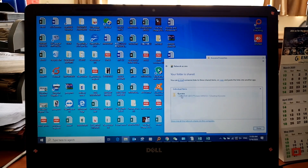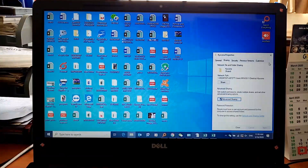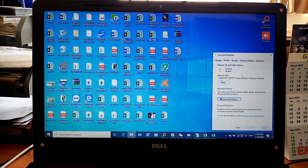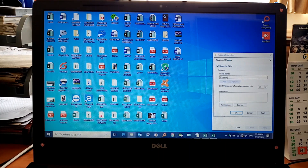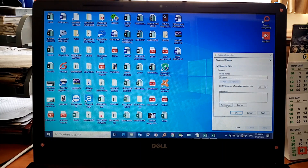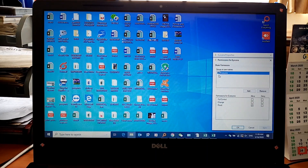The folder has been shared successfully. Next, go to Advanced Sharing, click on Sharing, check 'Share this folder'. The folder we specified as Kyocera will appear there. Click on Permissions, click on Everyone, give full access, click Apply, then click OK.